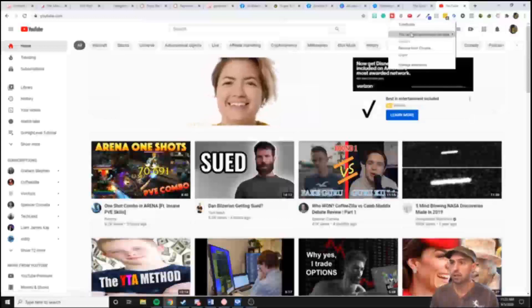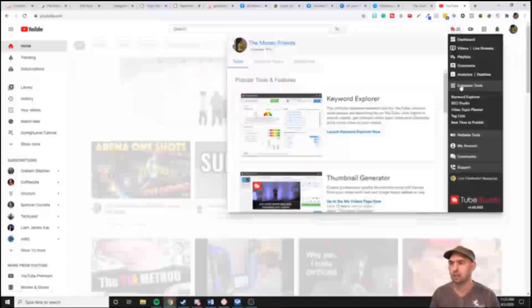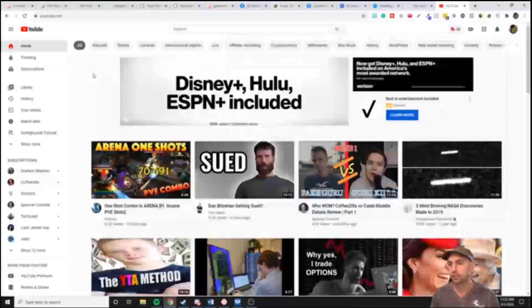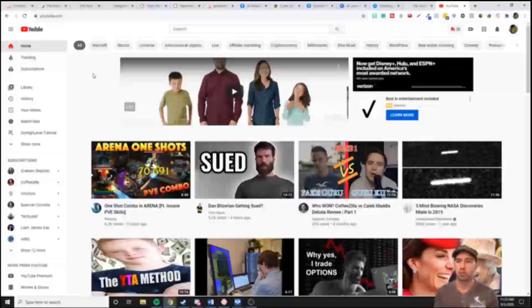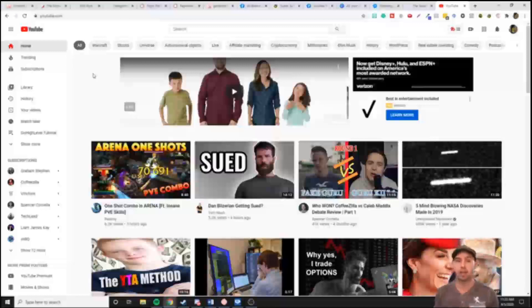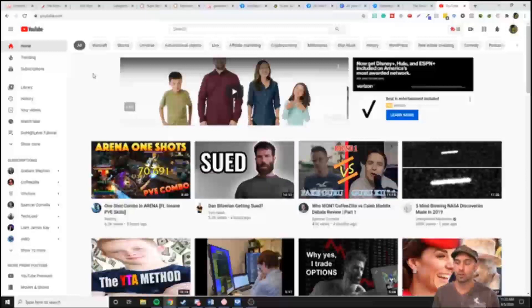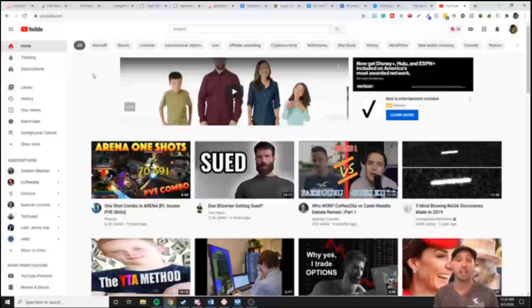For YouTube I use TubeBuddy, which allows keyword research, analytics, and all sorts of fun things. I've also used vidIQ, which I really liked for keyword research, but I didn't feel like it helped my channel's trajectory as much. That just comes with time — with anything online, it takes time to ramp up and get your name out there.